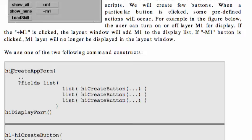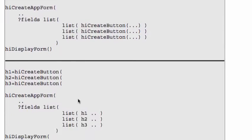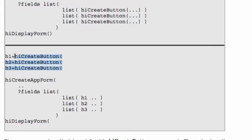We will use these commands: hiCreateForm, hiCreateAppForm, then hiDisplayForm. In this form, we can have as many fields as we like. In this case, if we have five buttons here, we should have five list entries here — I only show three. A better way to do it is to separate out the buttons and call them in the hiCreateAppForm, so you can read it more clearly.